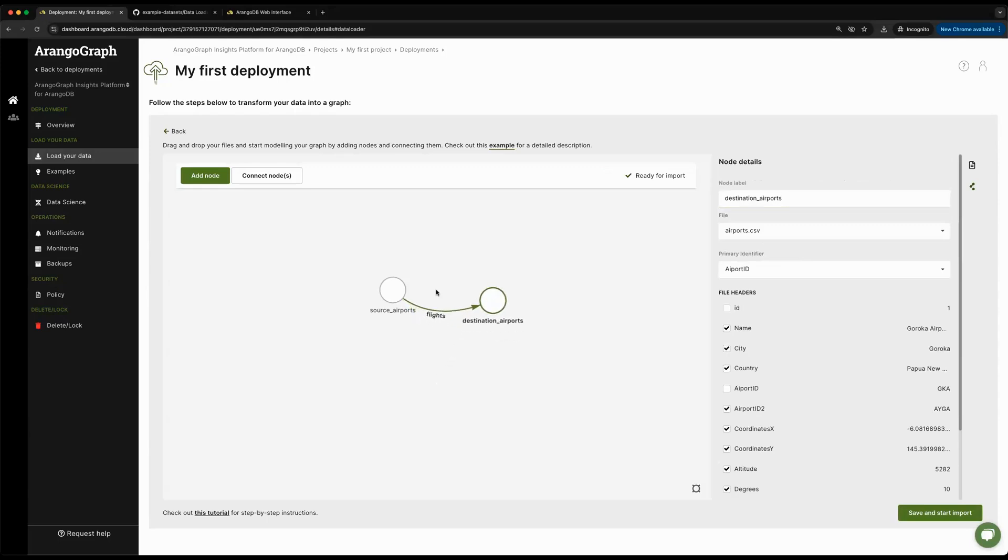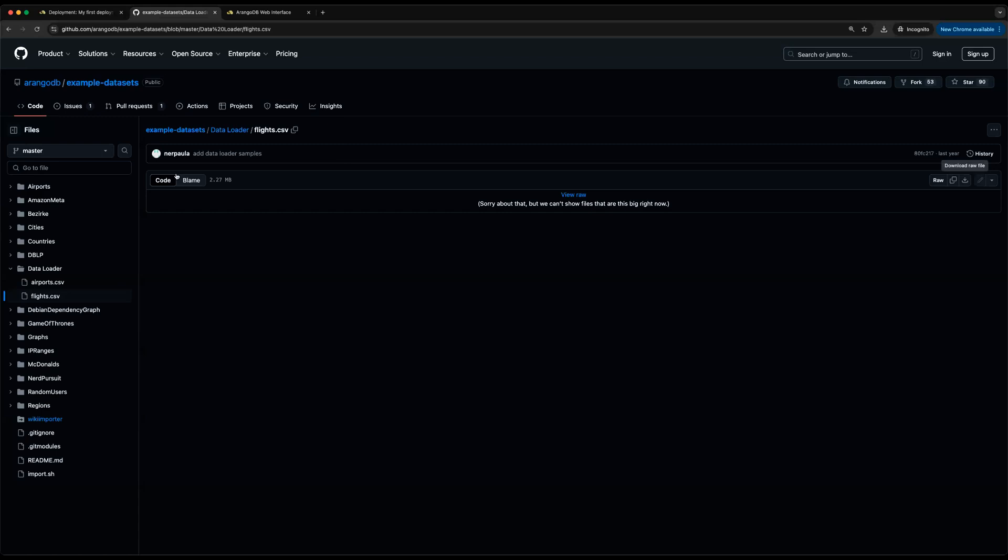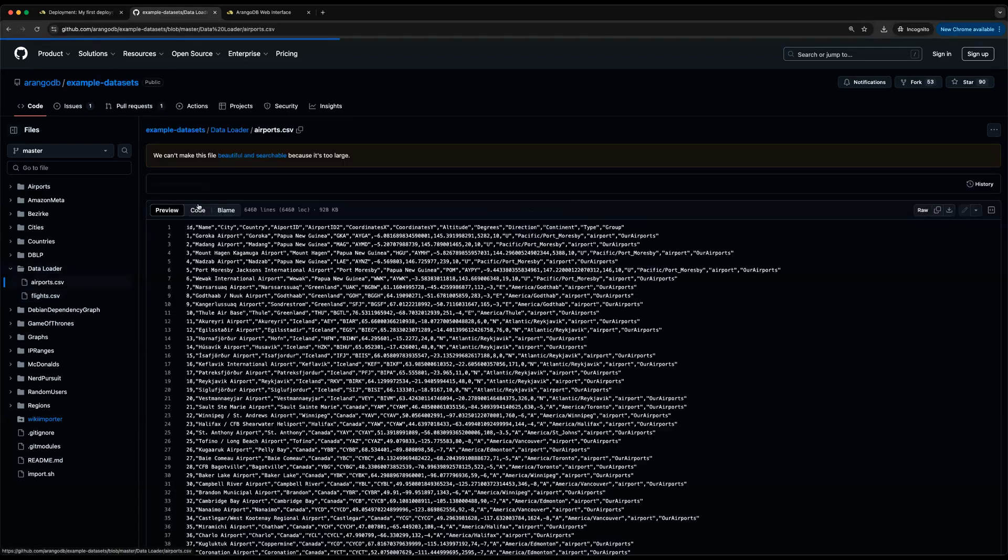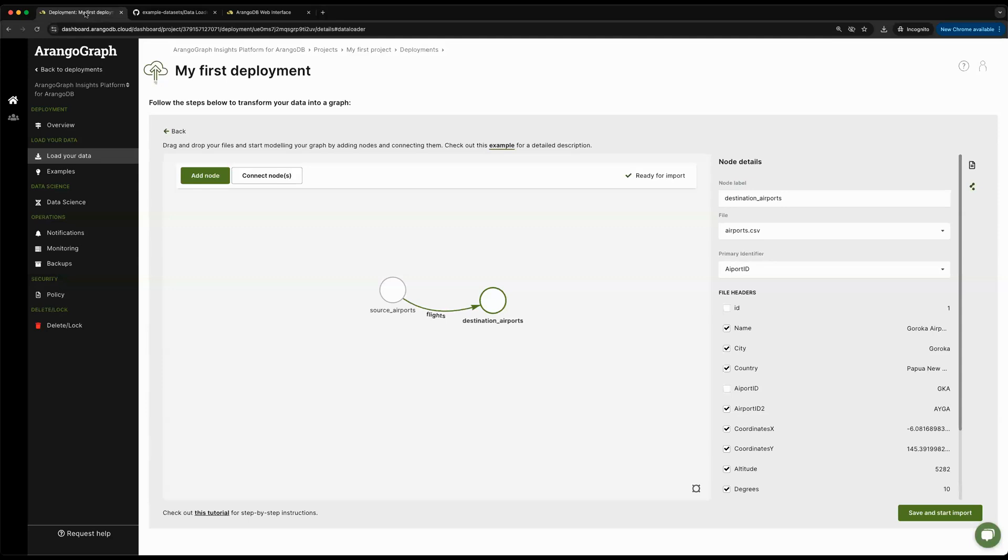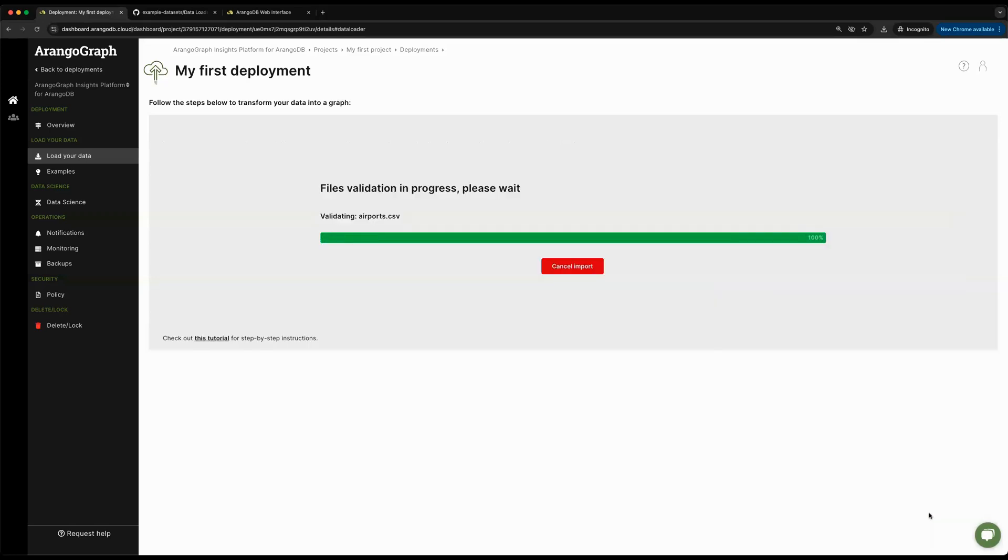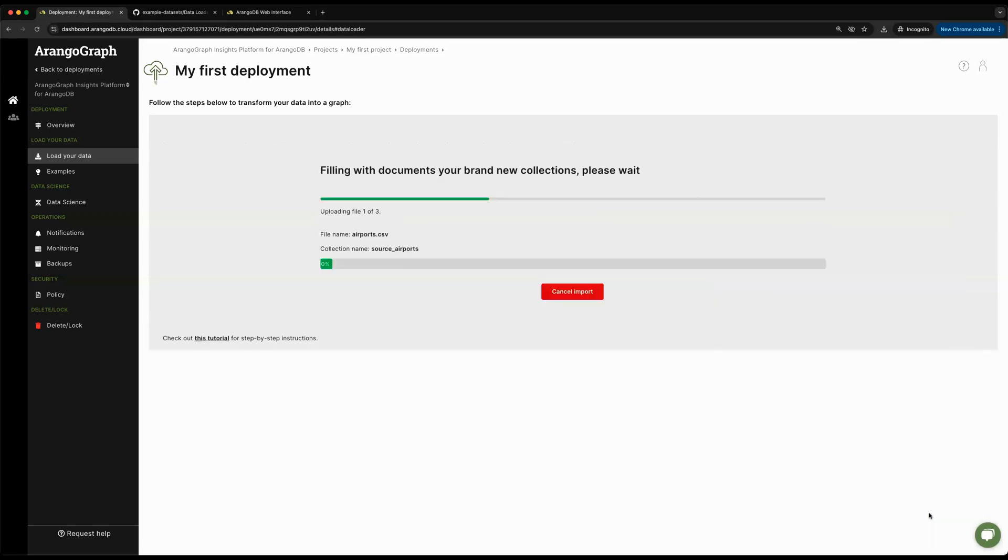We've just modeled our first graph using the data loader UI by grabbing some sample datasets that we saw from the airport.csv file. From here, I could just say save and start import to get started. This will validate the csv files and load the data into ArangoDB as a graph.